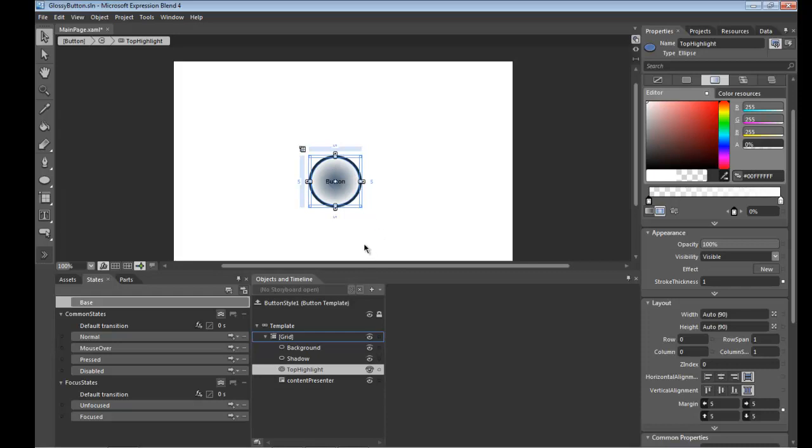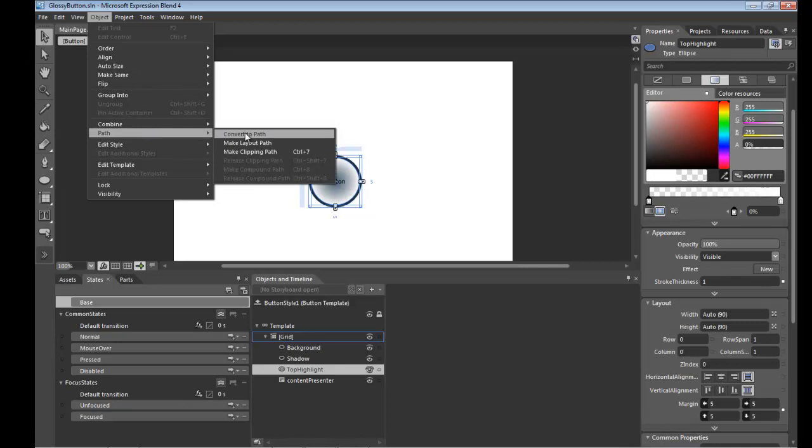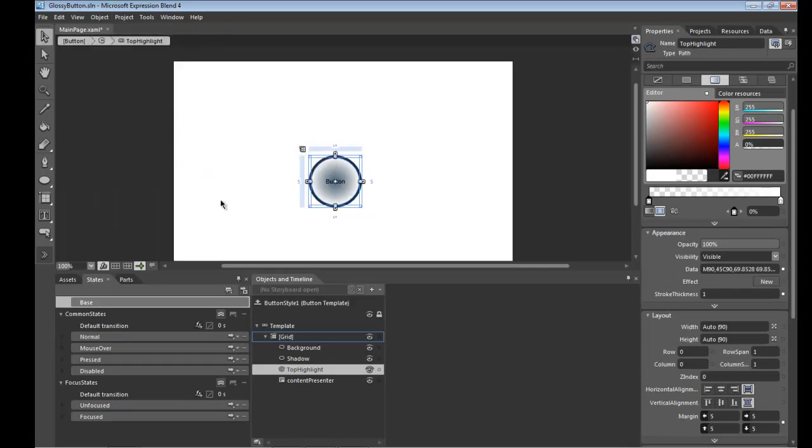So what I'd like to do now is manipulate this path, this inner path here to give us the shape of this top highlight. And in order to do that I'm going to take this ellipse and convert that into an actual path. So under the object menu, path and then convert to path.